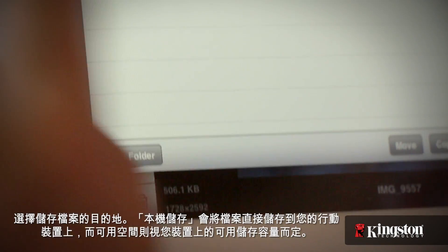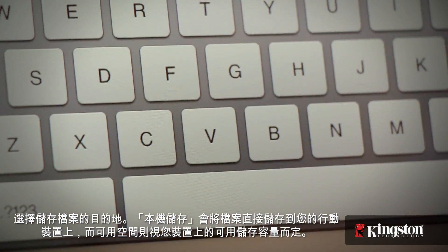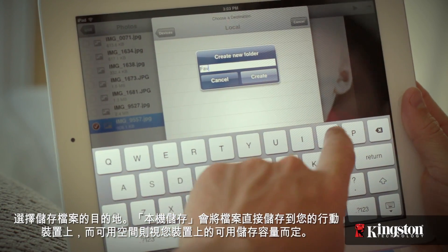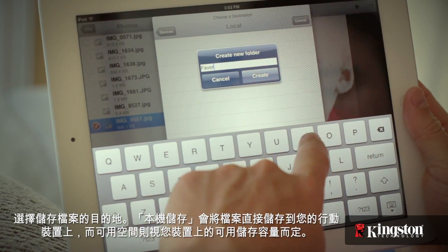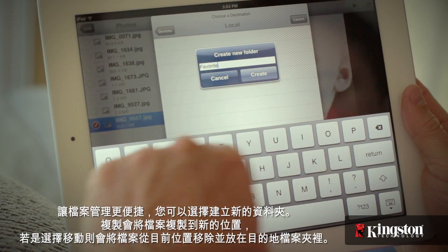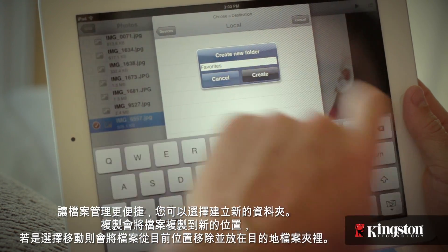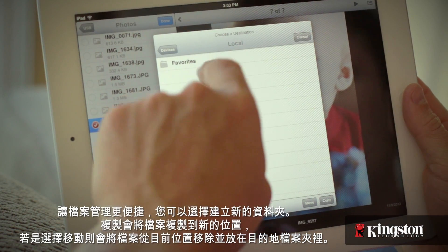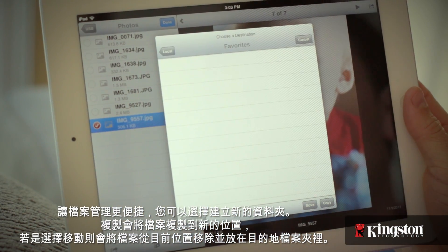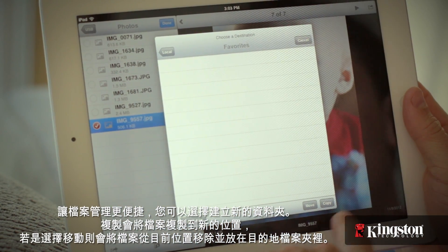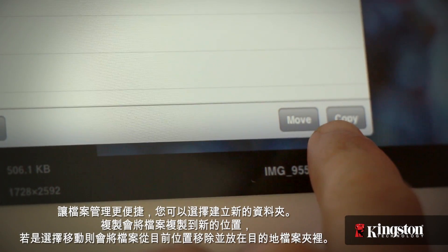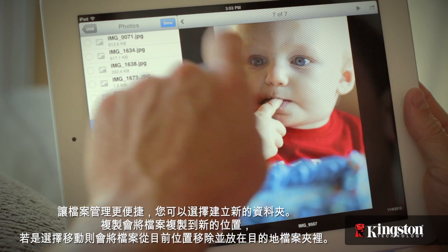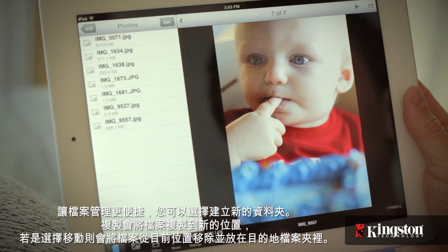Local will store files directly to your mobile device, and the space is limited by the available storage on your device. You have the option to create a new folder to stay organized, copy to duplicate the files to the new location, or move to remove them from the current location and place them in the destination.